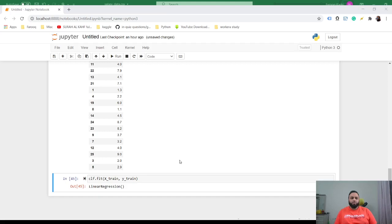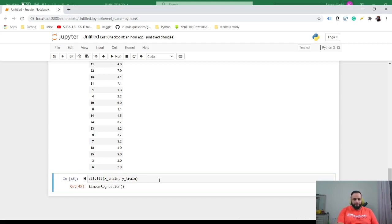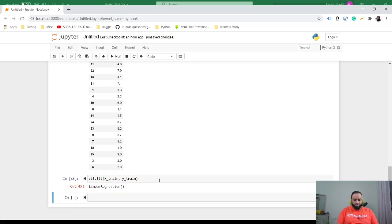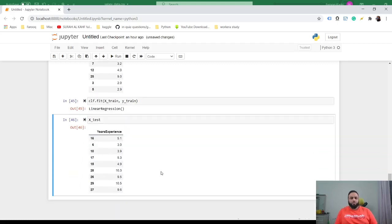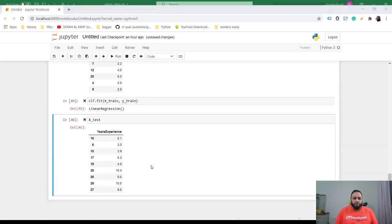And then what we could do is, once you do this and you call this, let's see what X_test has. So now this is what X_test looks like.